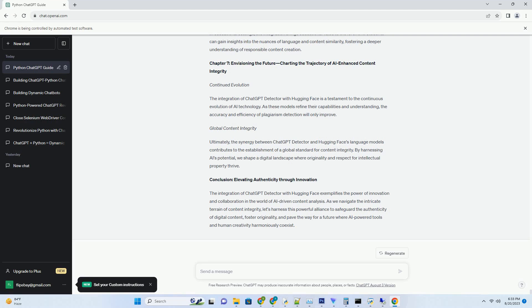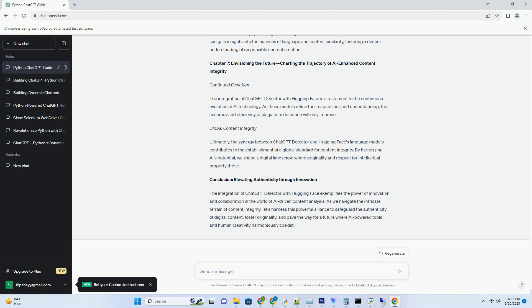Chapter 6: Ethical Considerations and Originality, Championing Ethical Content Creation. ChatGPT Detector Free champions ethical content creation by identifying instances of content similarity. By doing so, it encourages content creators to provide proper attribution and respect intellectual property rights. Promoting a Learning Culture: The tool also fosters a culture of learning by offering insights into the intricacies of content similarity. Students and content creators can develop a deeper understanding of how to avoid unintentional duplication.